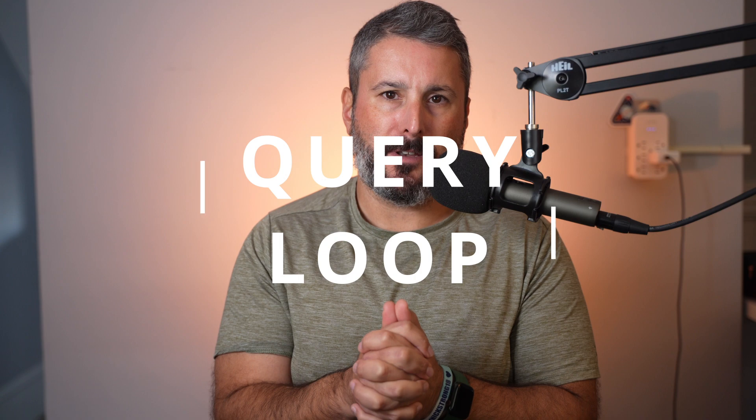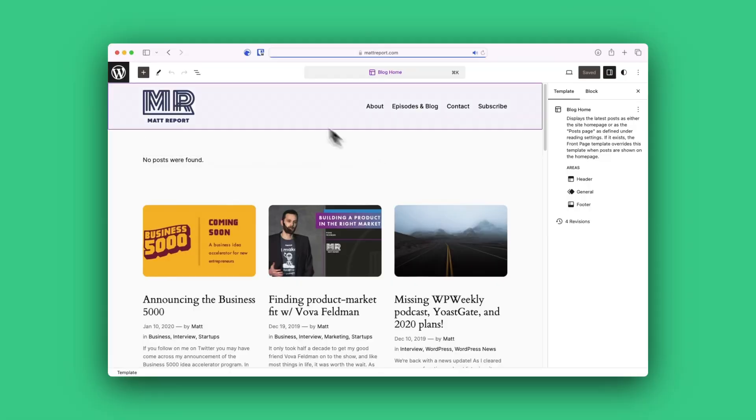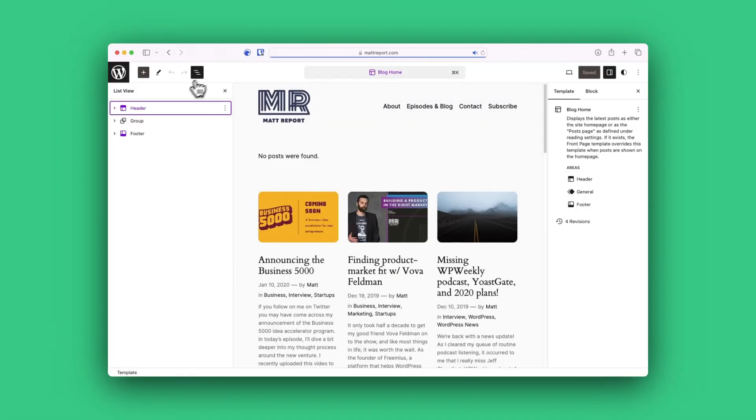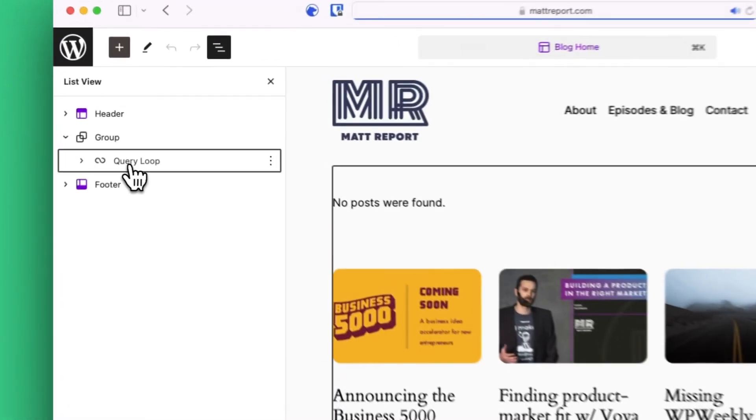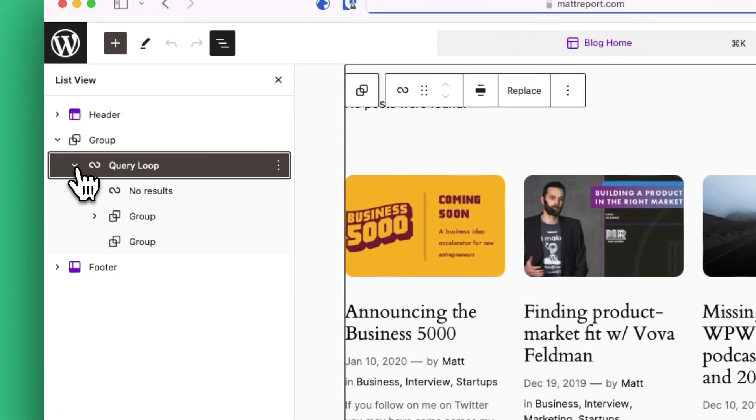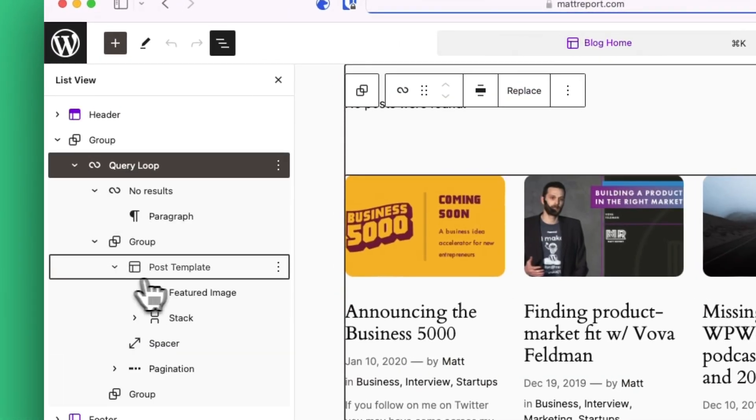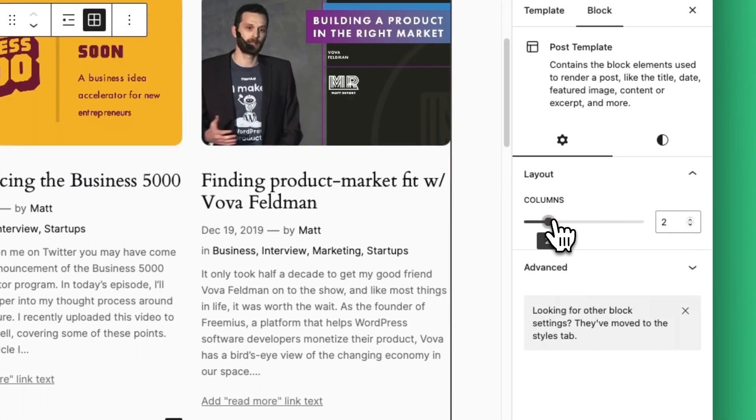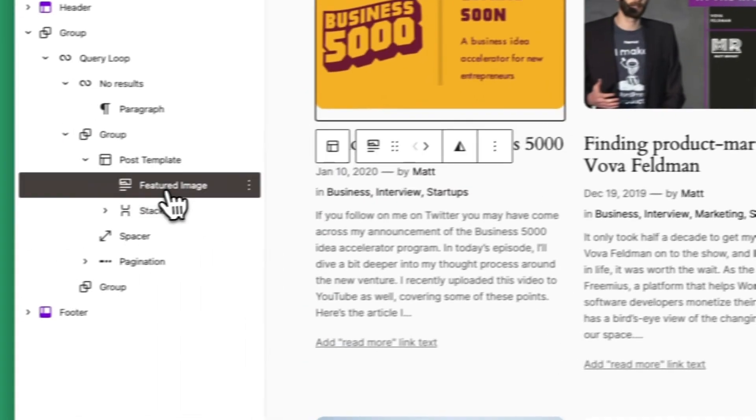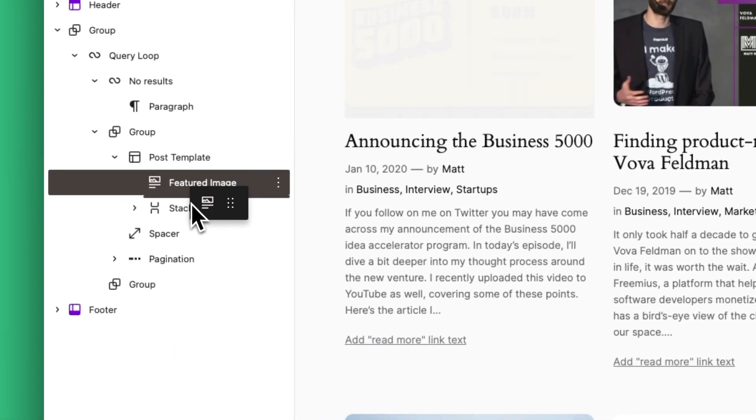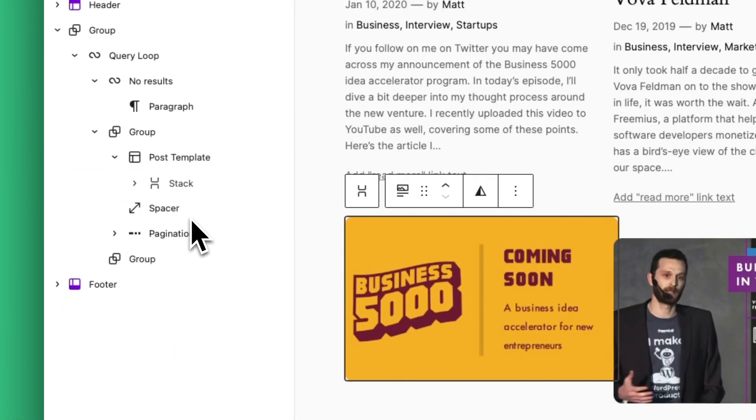Number seven, the query loop block. Powerful, yes. Feature packed like what you'll find in Cadence, GeneratePress, or Bloxy? No, not yet anyway. Get comfortable using the query loop block because it's pivotal when you're building out more dynamic websites.